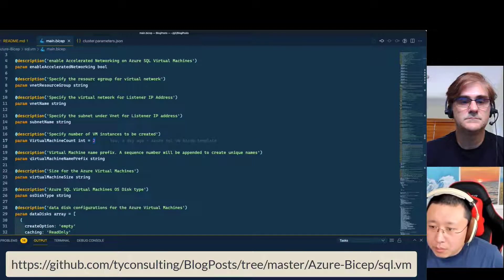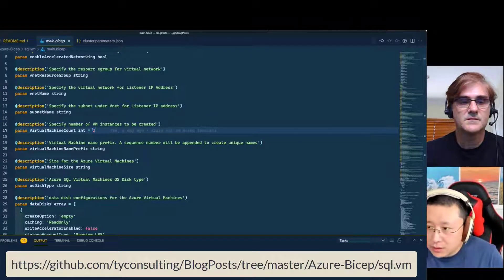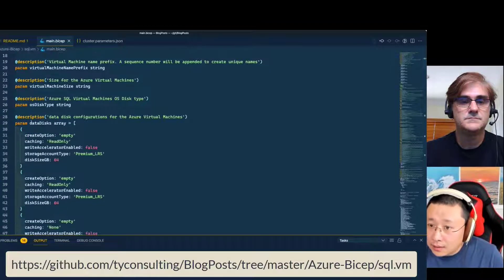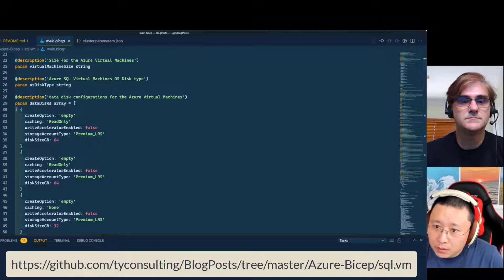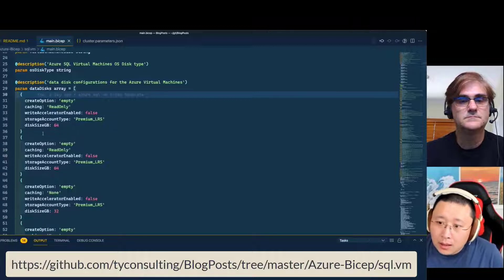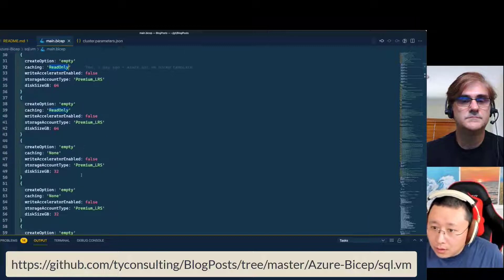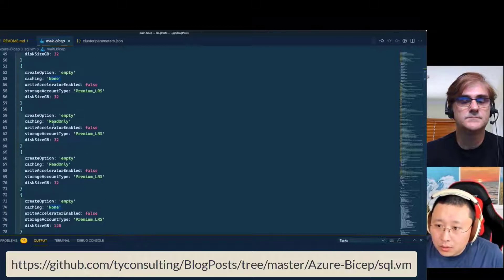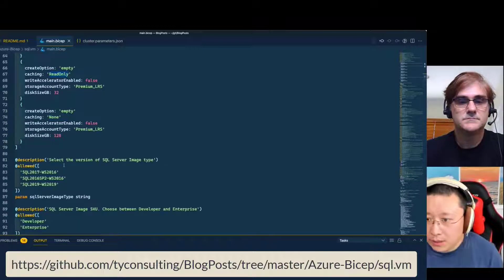You also specify the VM size, OS disk type, and the data disk — the Azure data disks created for all these VMs will be used for SQL data, log, and tempdb disks. Best practice is that for the data disk, you need to turn on host caching. You don't need to do that for the log disks, but you should also do that for tempdb disks, according to the best practice from the DBAs.